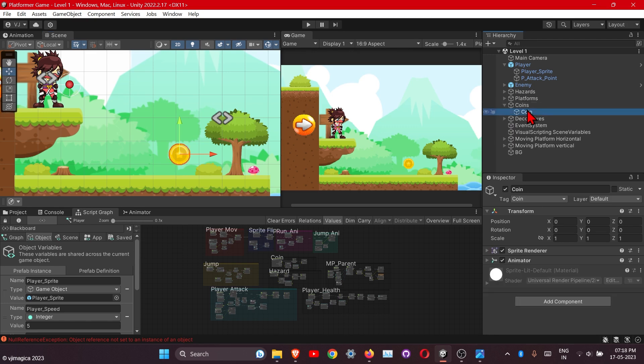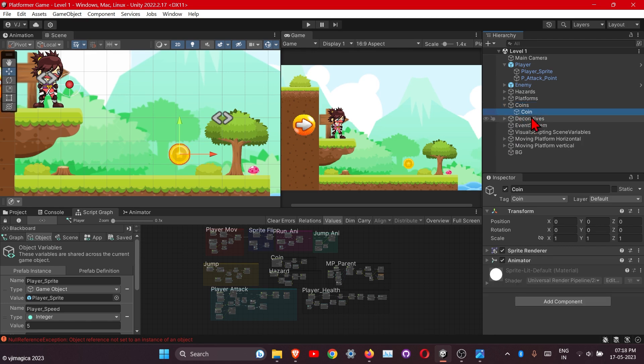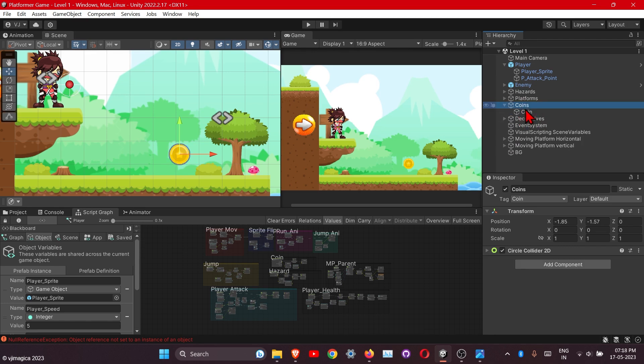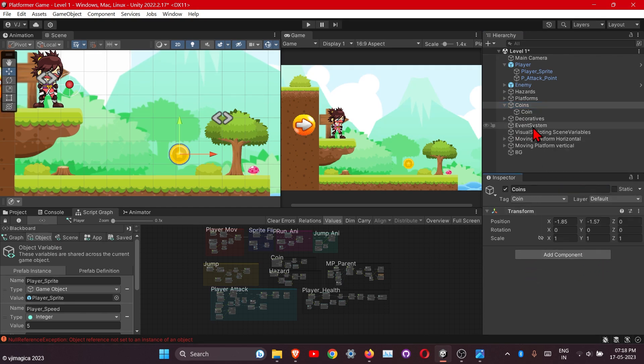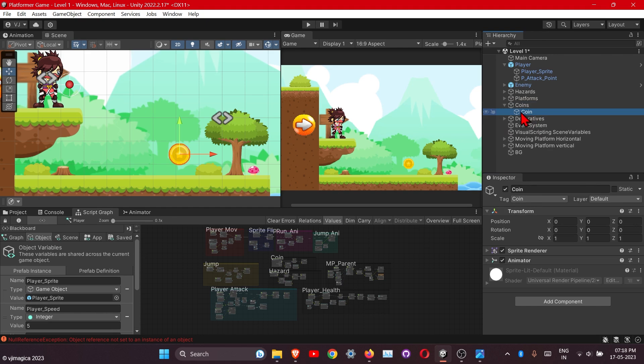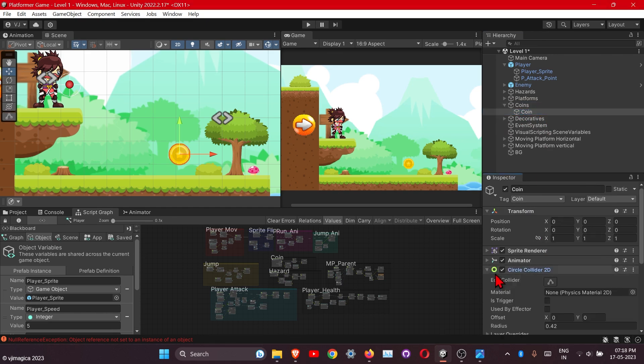This is the empty object and this is the coin sprite. Just remove the collider from here and add the collider to the coin sprite. Check the collider box or circle, it's good.